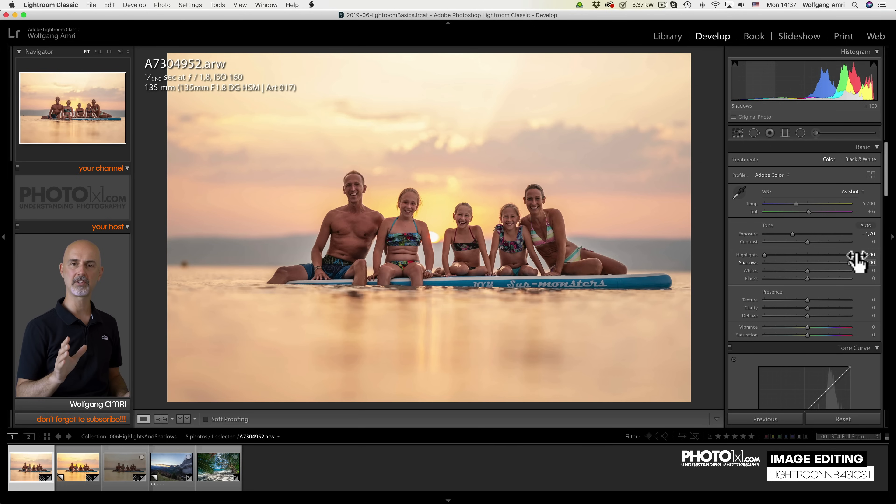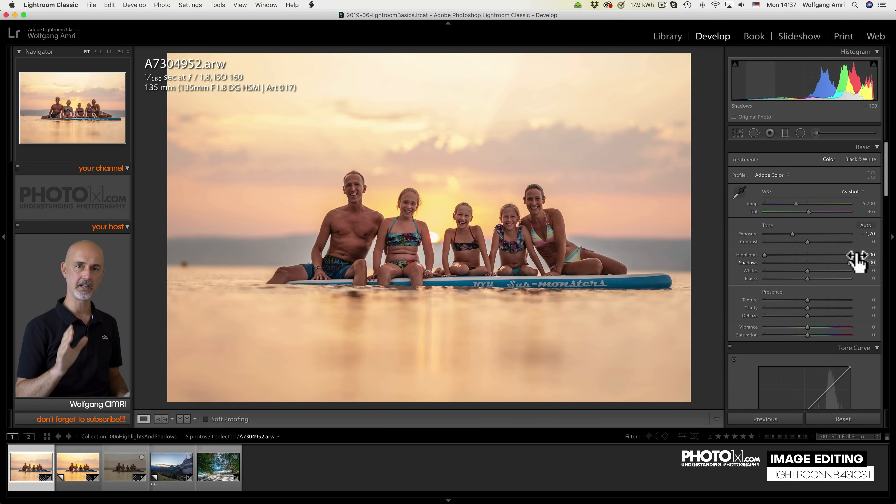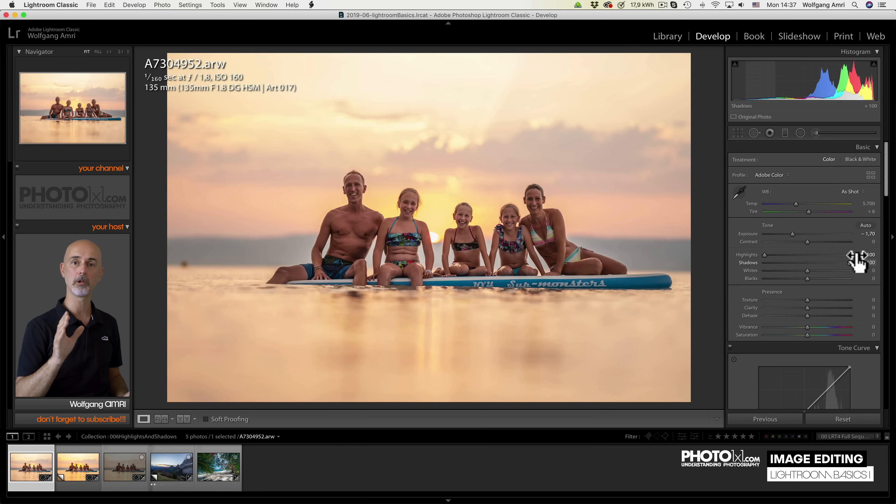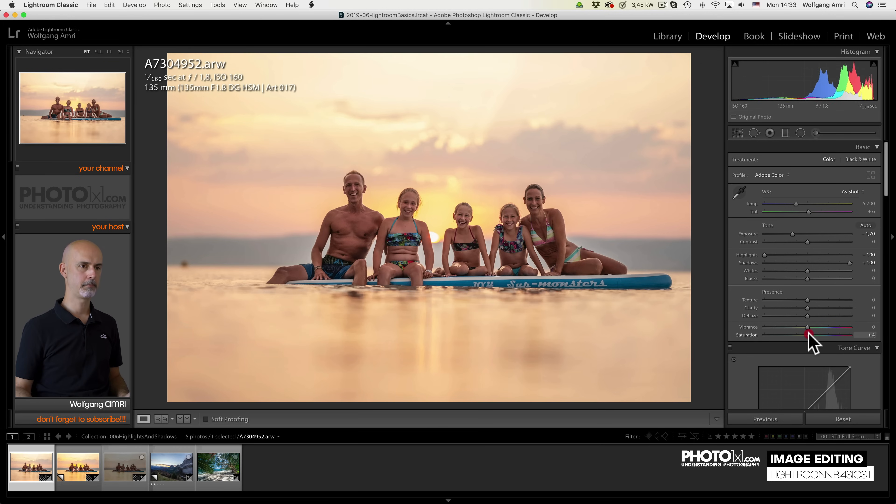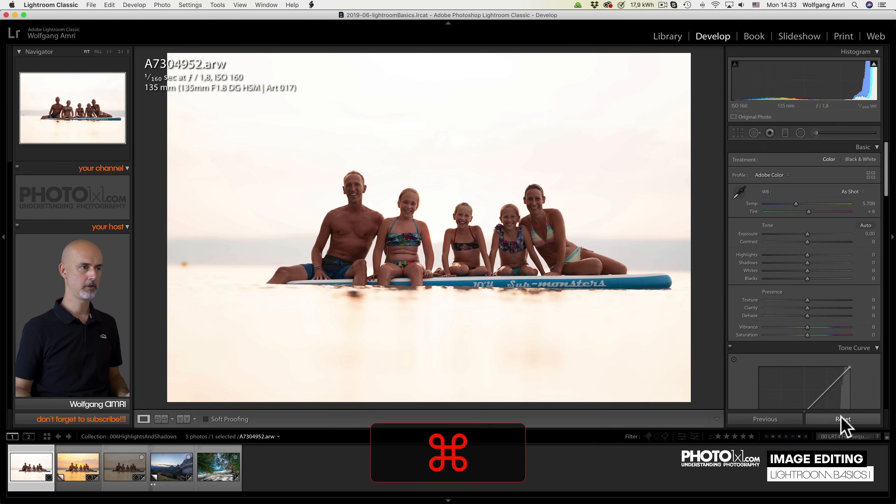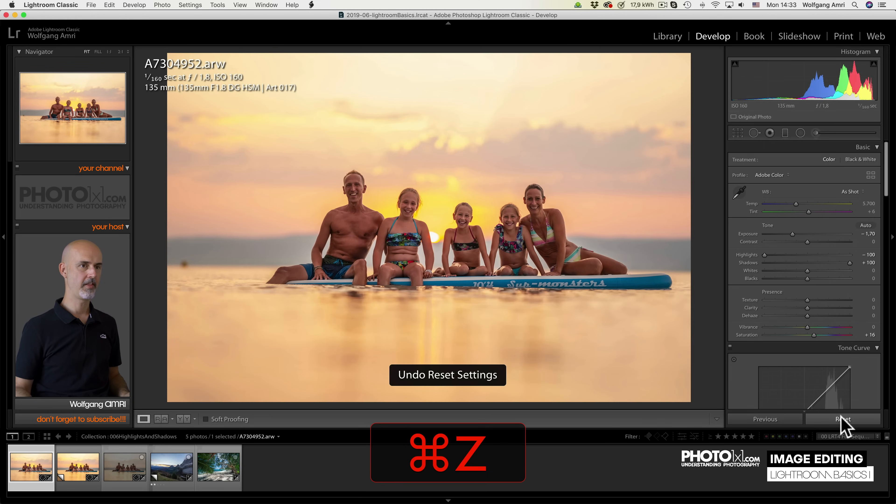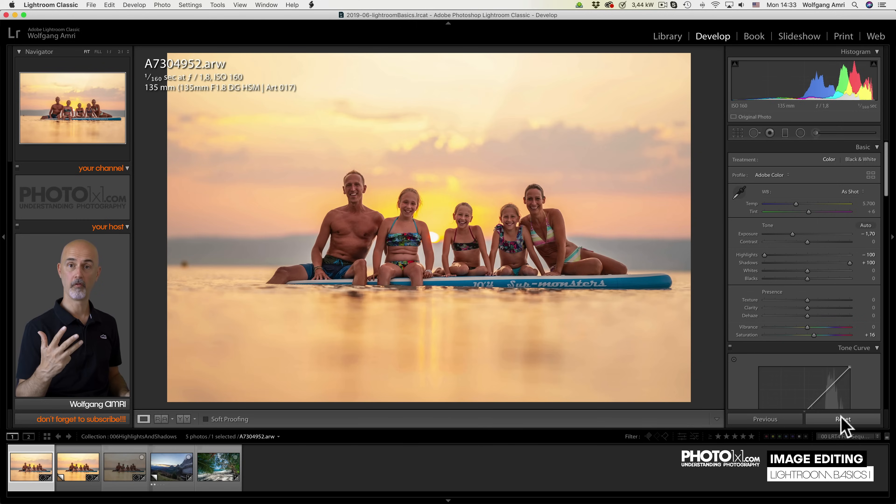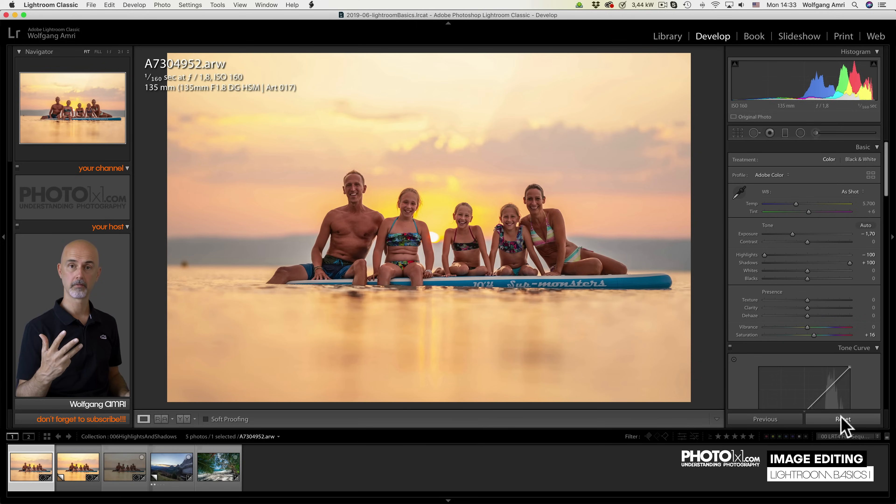So for people that say, editing is cheating, let me tell you, basic editing is just adapting the image to the scene you saw on location. Let me just make this pop a little more. With the slider we're going to talk soon. Now you see we went from this image all the way to that image with just four sliders.